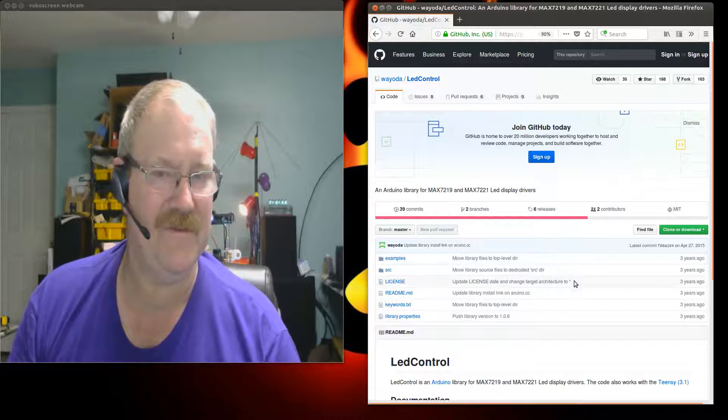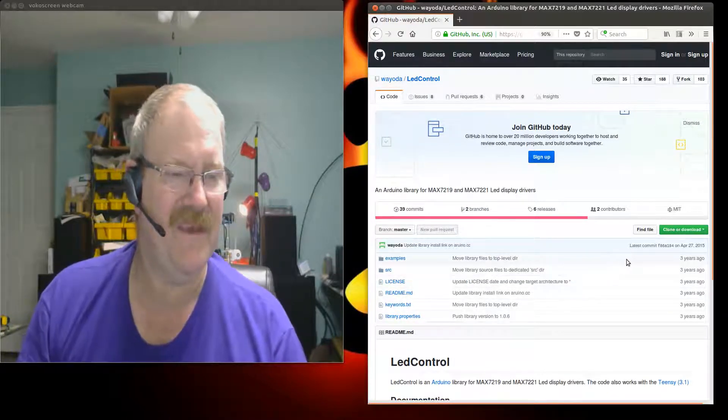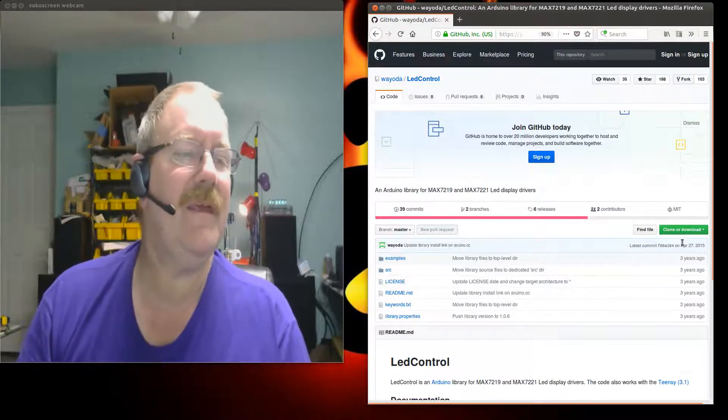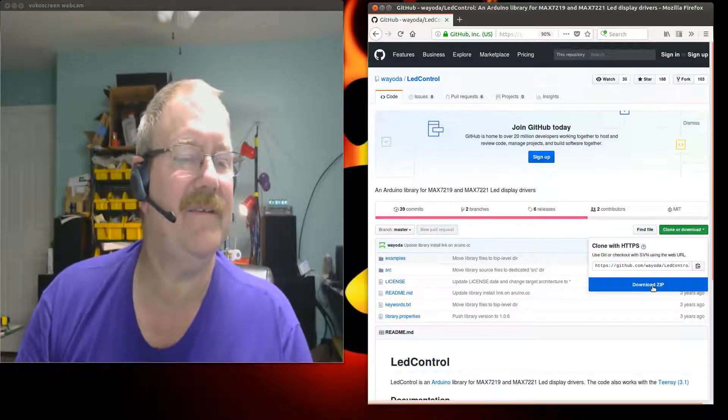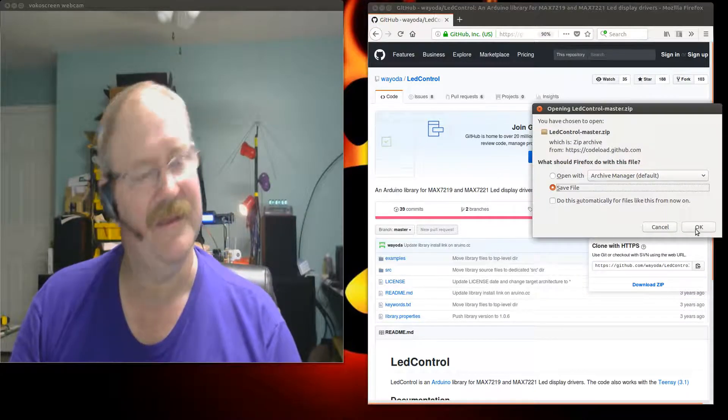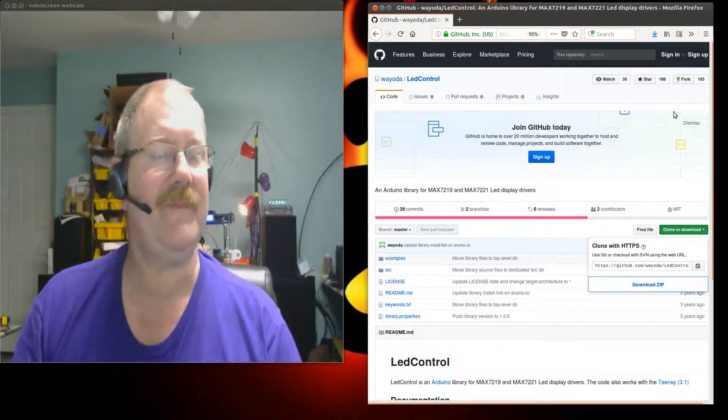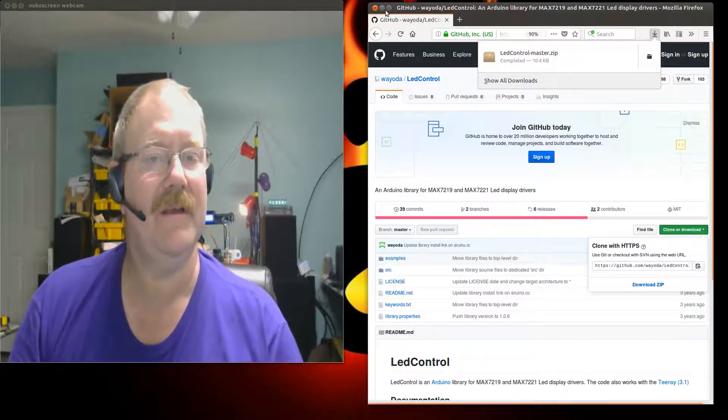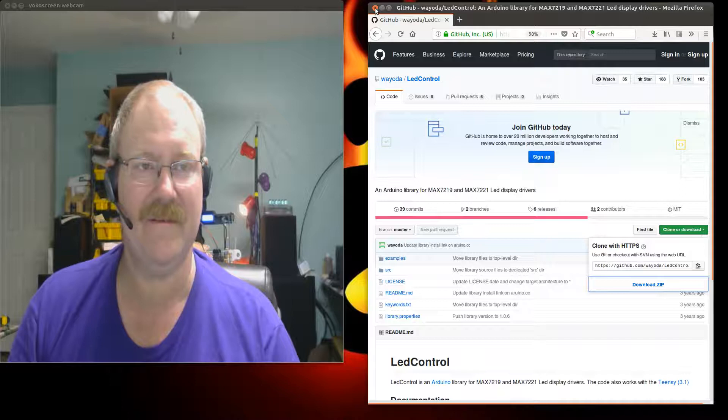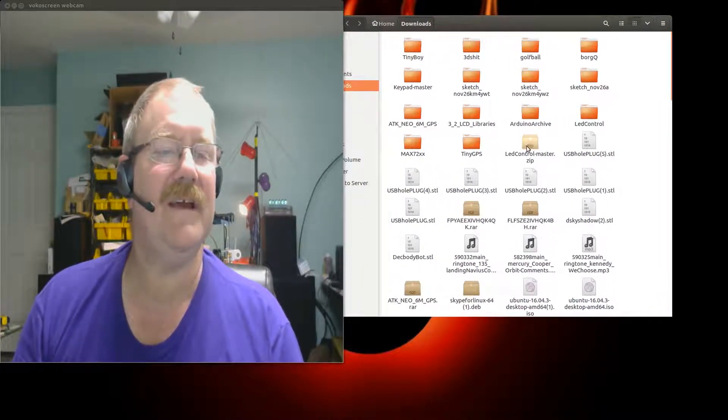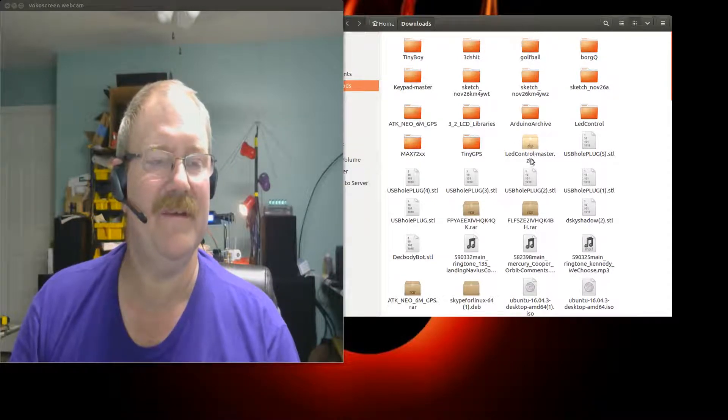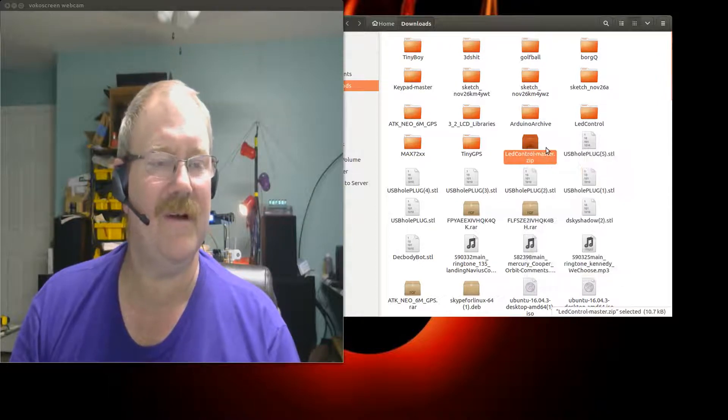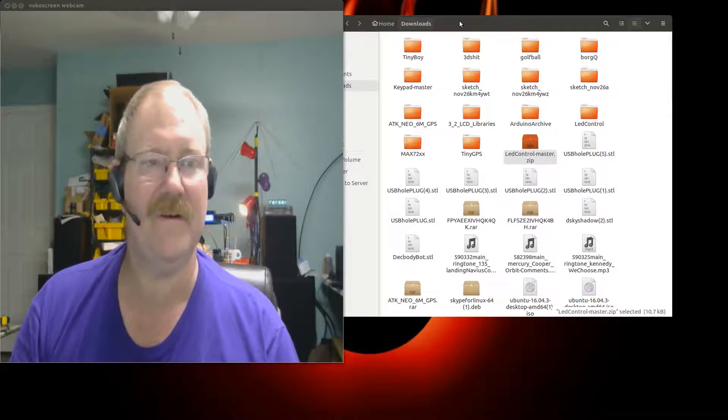We're going to grab this library which we'll use to run the MAX7219. It'll also work with a 7221 I believe. You'll press the clone or download button and say download the zip, save it as a file, and it'll come on down. We'll close our web browser and move right along.